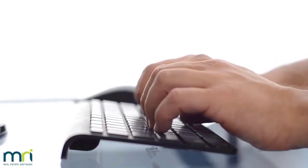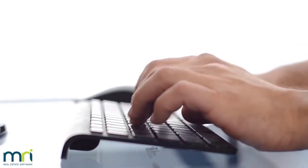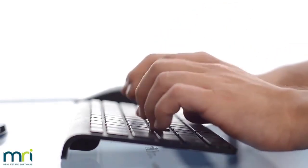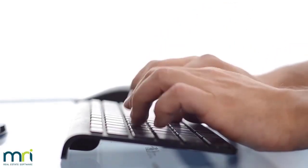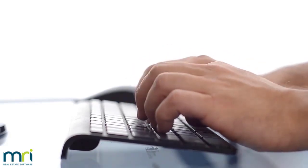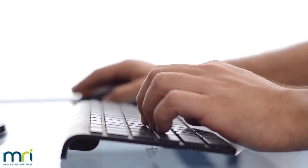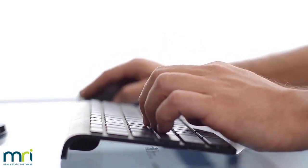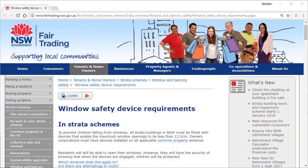It seems like there's always some new piece of legislation that Strata buildings, and therefore Strata managers, need to comply with. If I had to think of one example off the top of my head, window safety springs to mind.